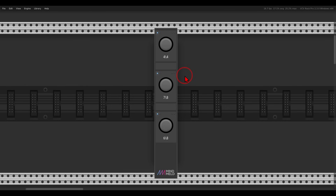Today we'll have a look at setting up different time signatures, different meters in the modular environment, for example a meter of 7/8, 6/8, and so on — basically breaking out of the common 4/4.